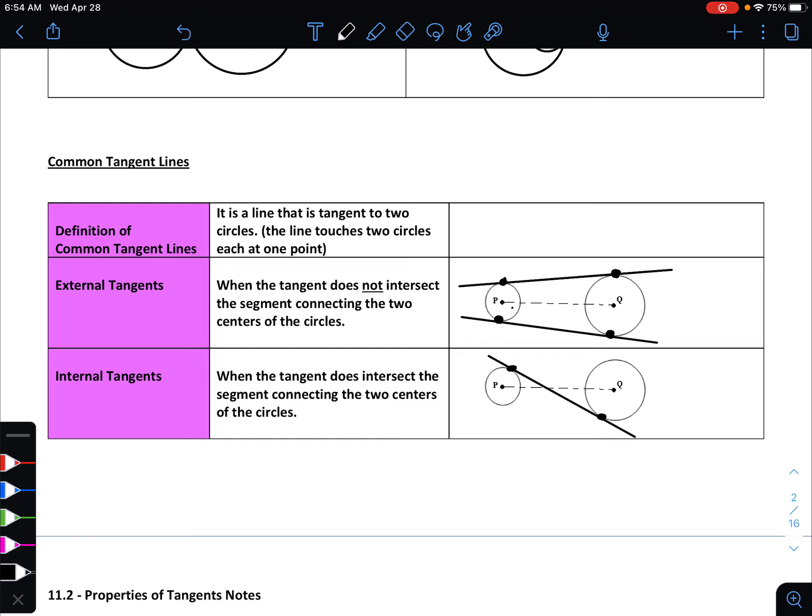All right, guys, that is it for section 11.1 — lots of definitions and vocab. I would encourage you to make flashcards to review, because we're going to be using all this vocab throughout the rest of the unit. If you don't know what I'm talking about, it's going to make the rest of this unit very hard. Until next time, have a great rest of your day.